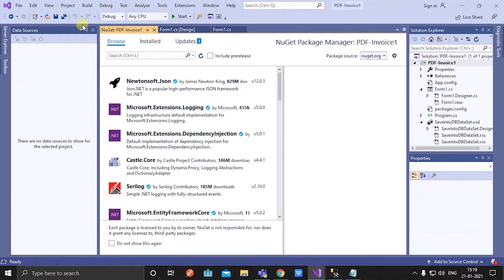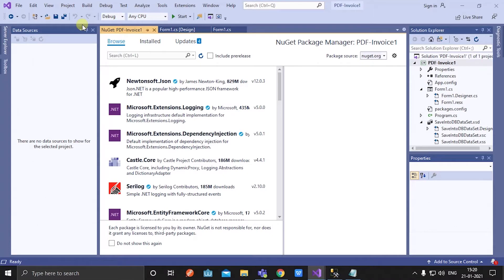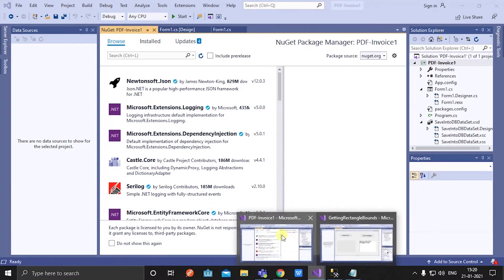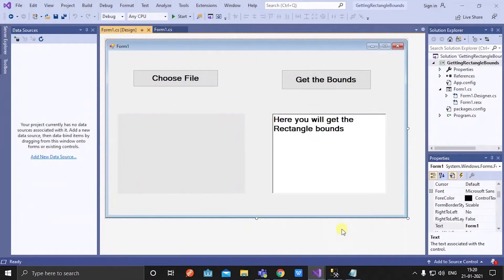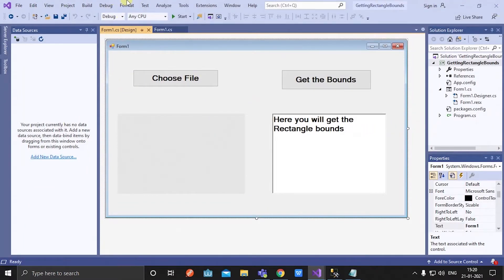So first, to find the rectangle bounds of the specific text in the PDF, I have created a new application. Here is the new WinForm application that I've created to find rectangle bounds of the specific text in the PDF.